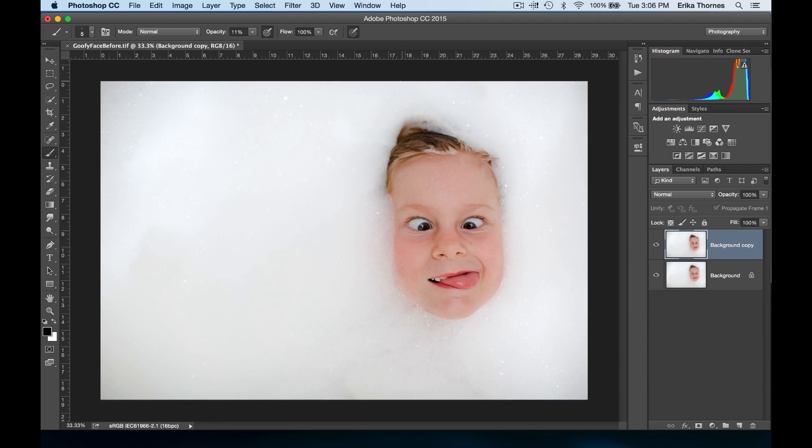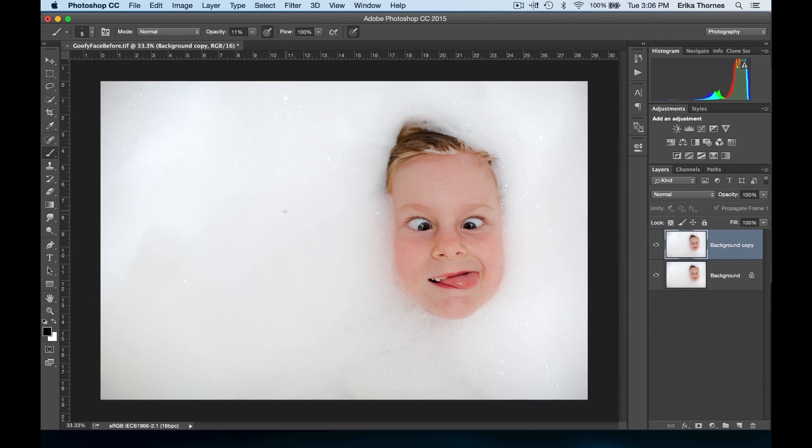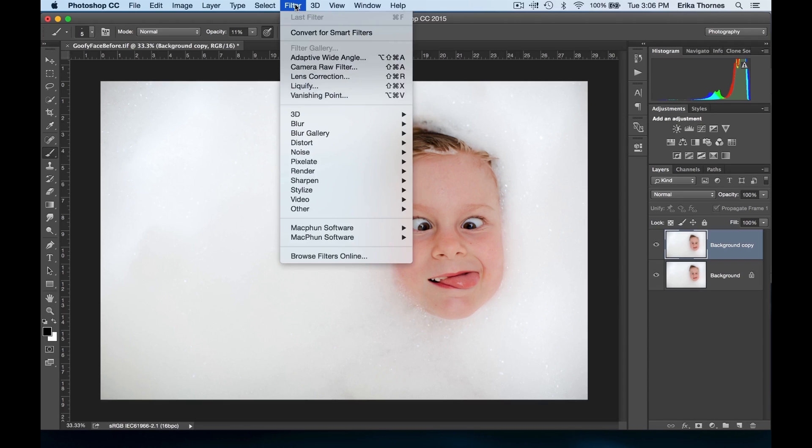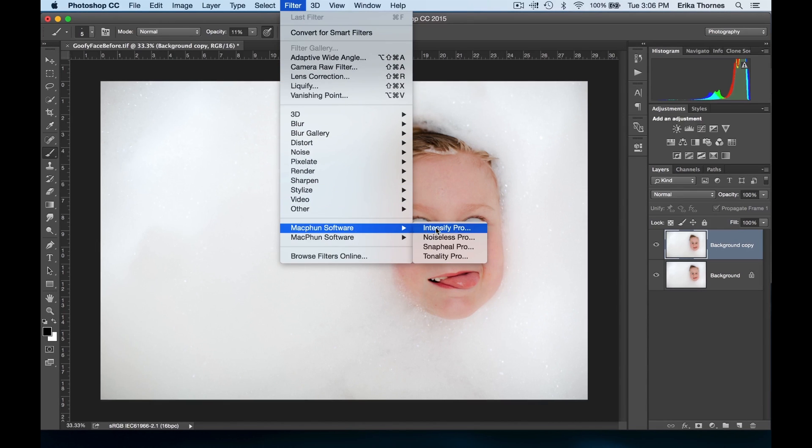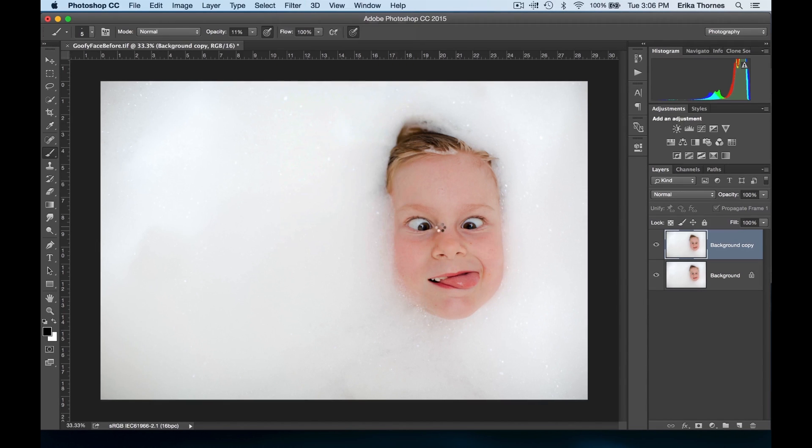I love this photo of my daughter in the bath, however I'm struggling with the details in the bubbles right here on her side. I really want those to be emphasized. You know what's great? I know that Macphun Intensify can just bring out those details exactly how I want them. I've done this a few times with pictures like this where I'm looking to bring out the details in the highlights.